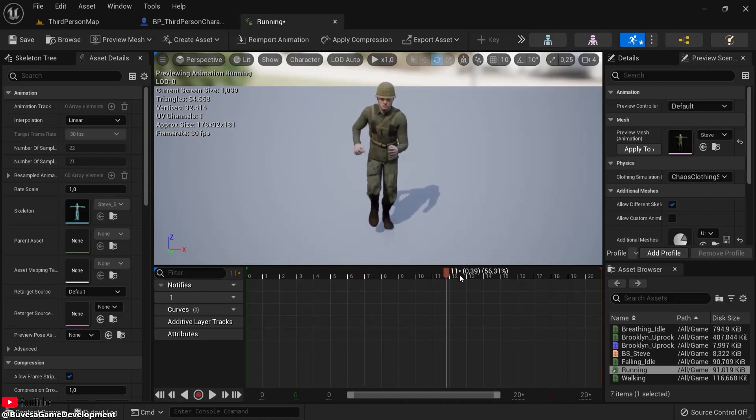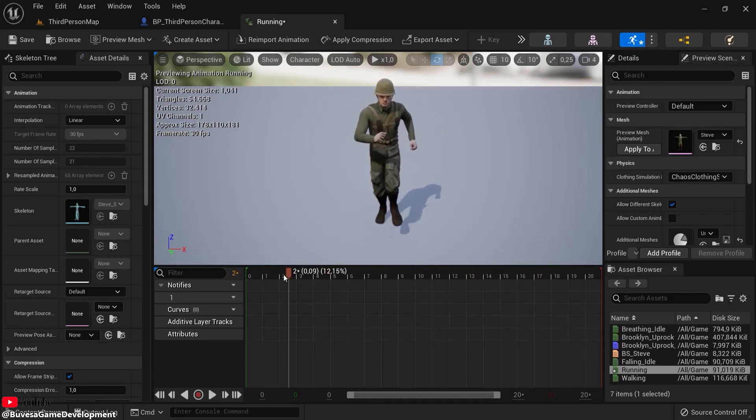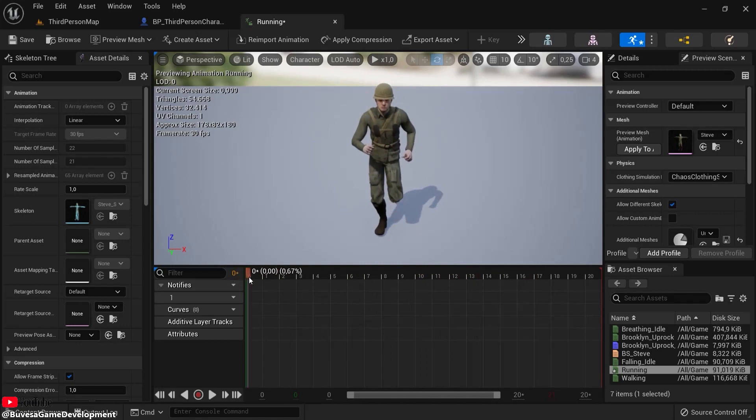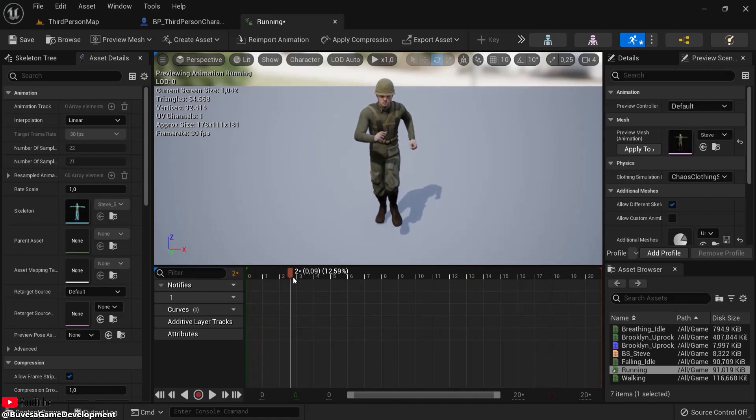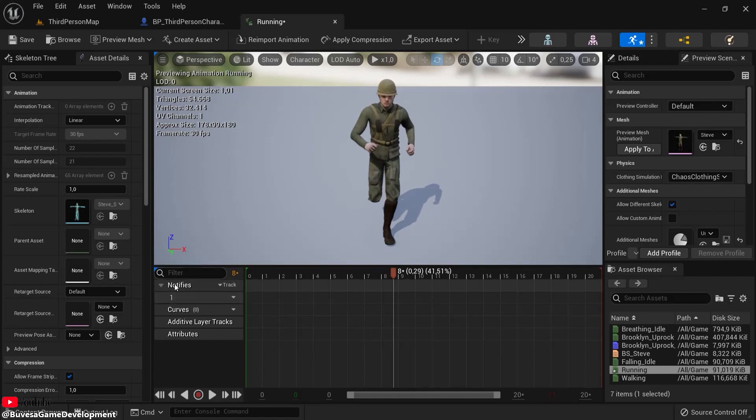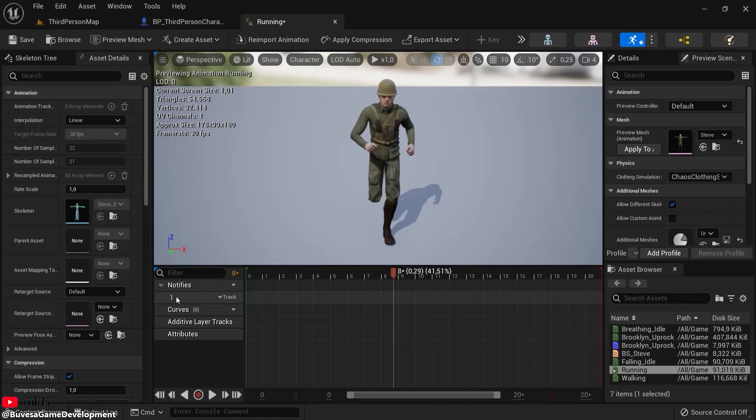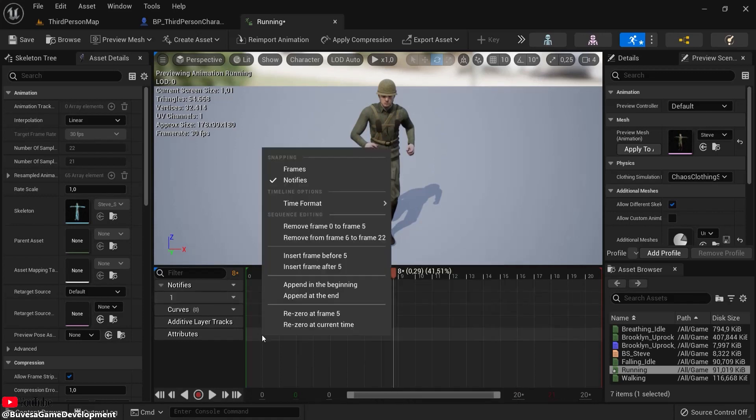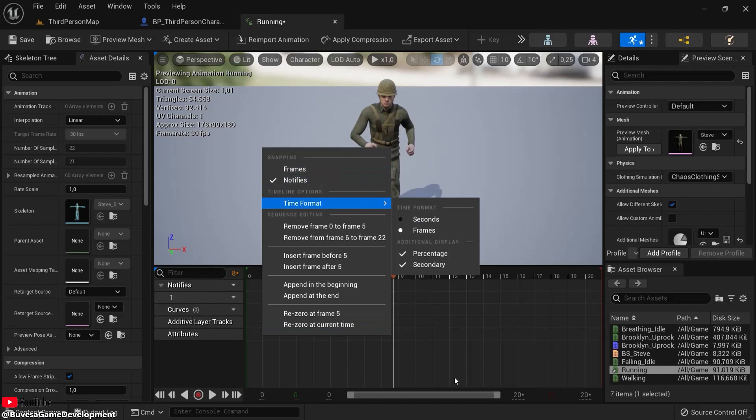Now let's say I want to play a sound whenever his footstep lands. We can do that with anim notifiers. Here is notifies—this is track one. While I'm in this track, right-click and you can add a notify. You see this not appearing here, so I need to be on this track.